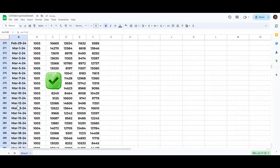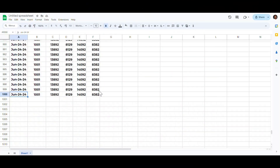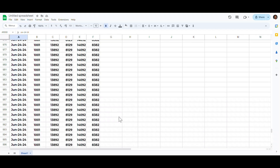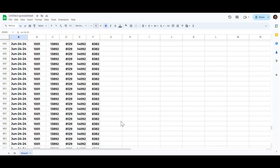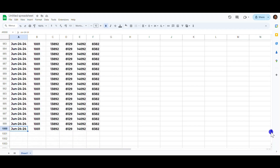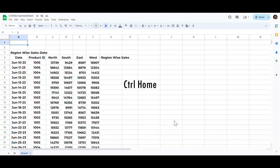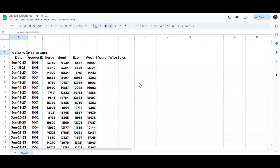I am in row number 1000 in my Google Sheets and instead of scrolling all the way up using my mouse wheel or scroll bar, click anywhere in any cell of the sheet and press Ctrl+Home to quickly move to the start of the sheet.